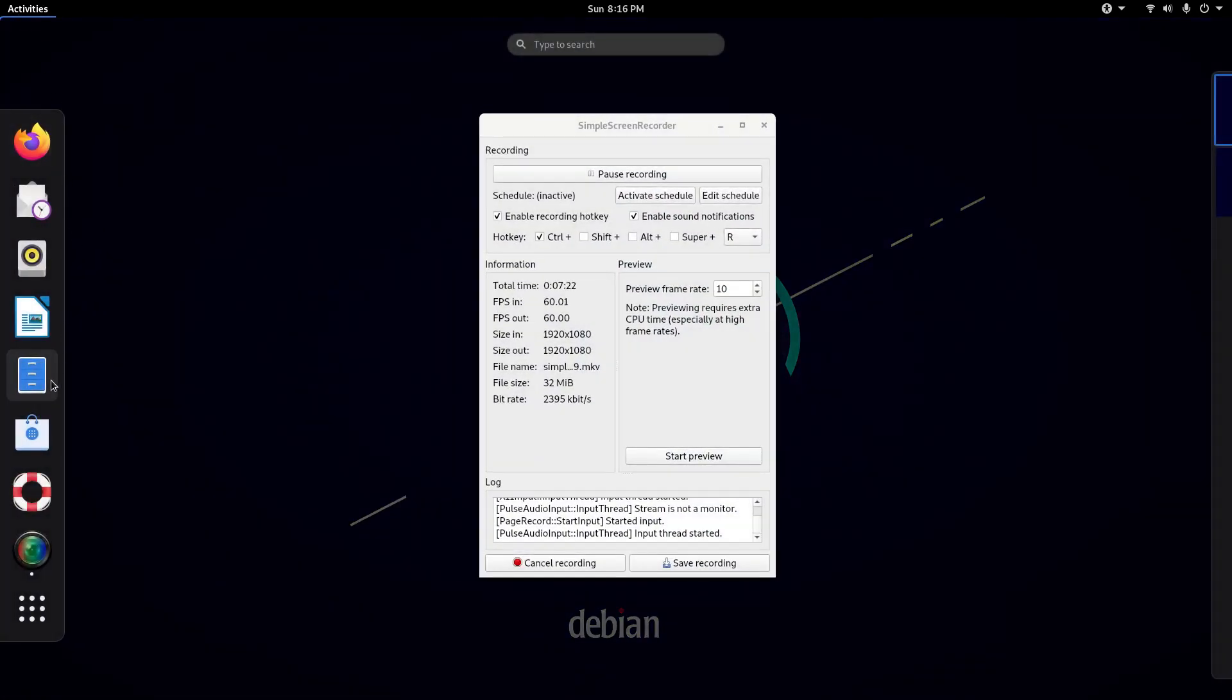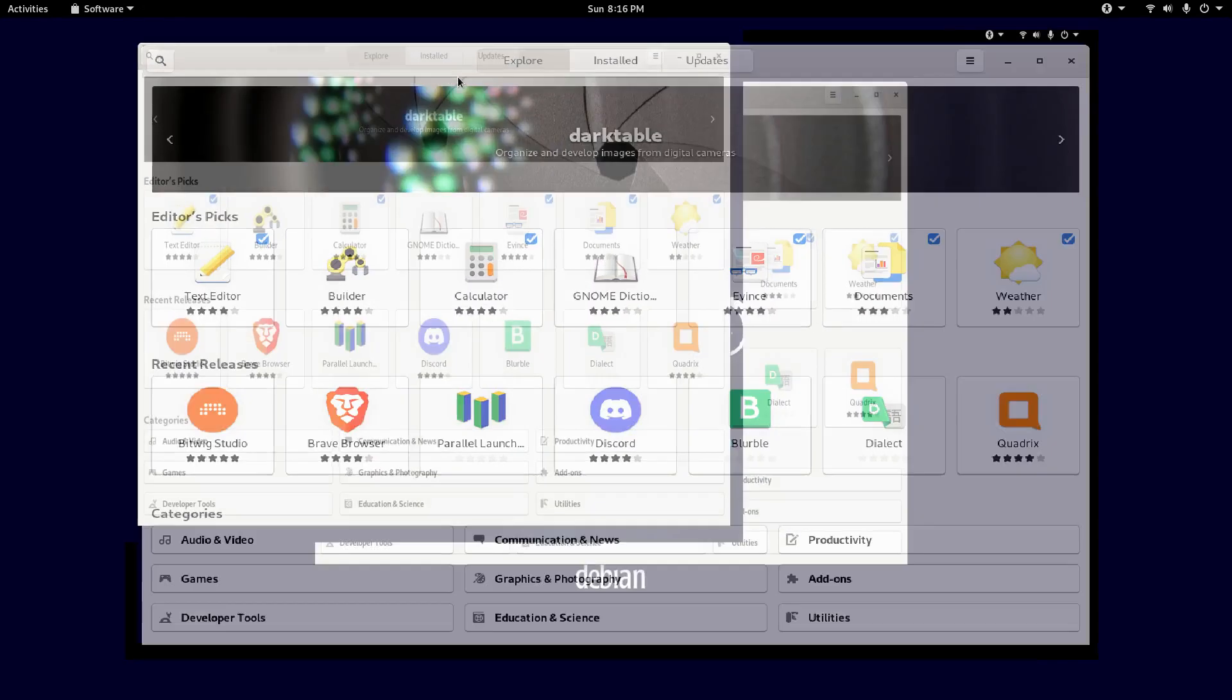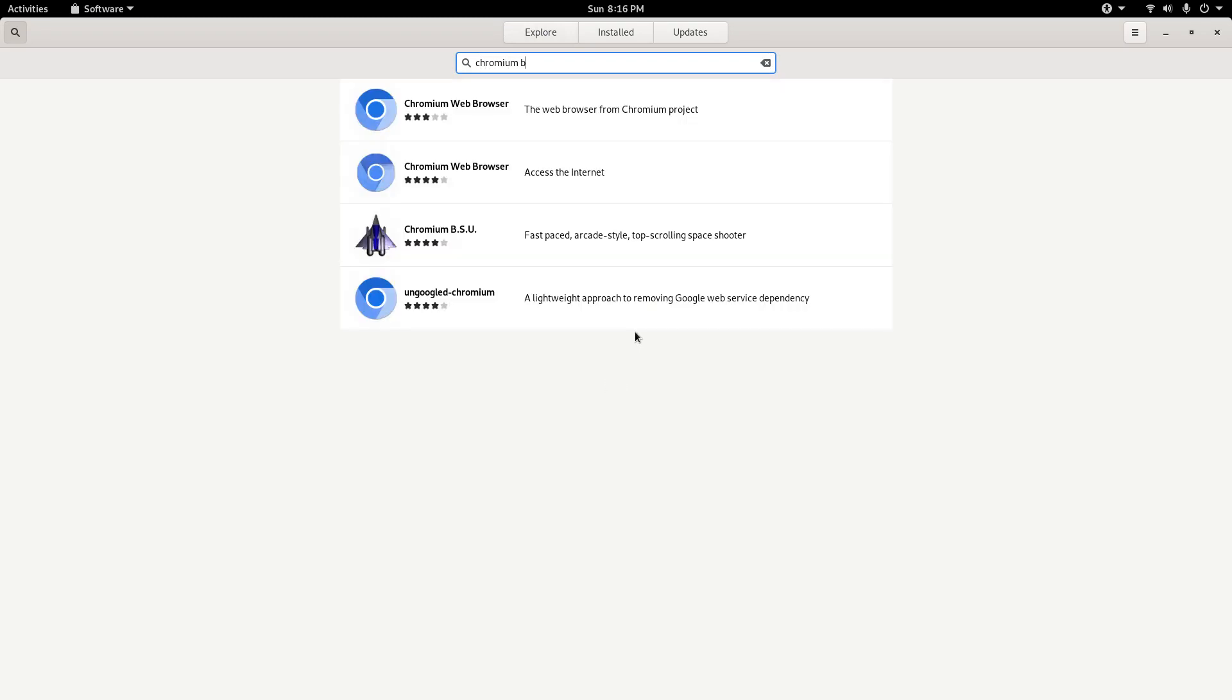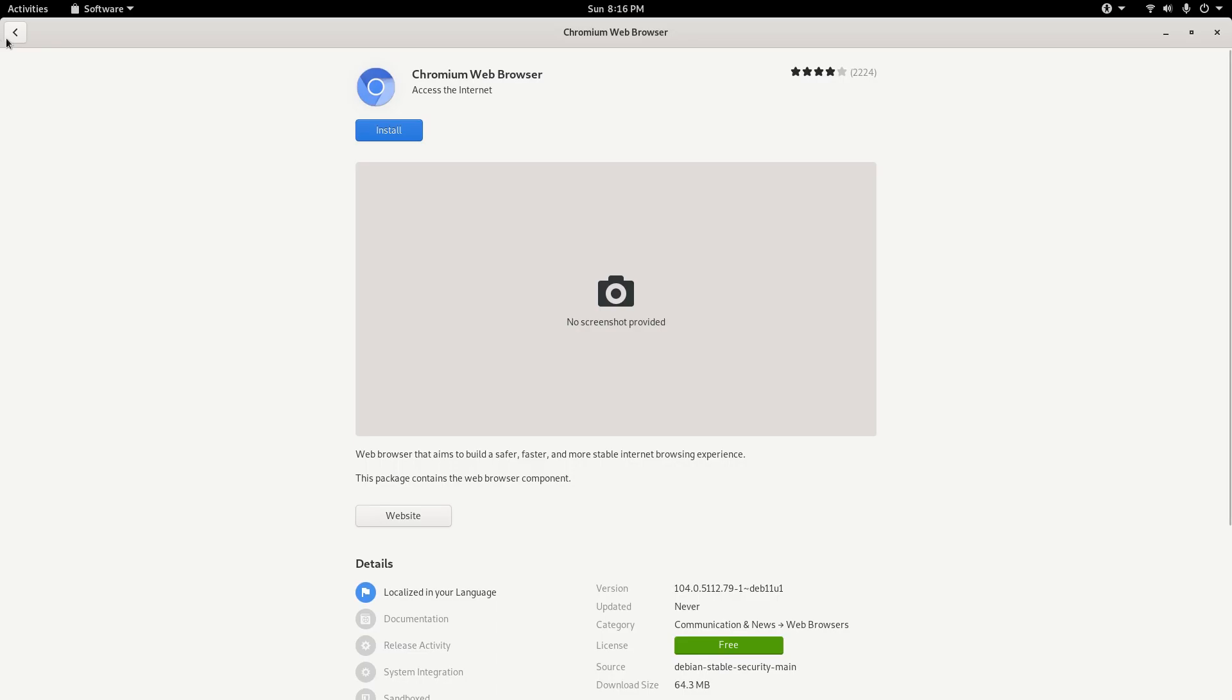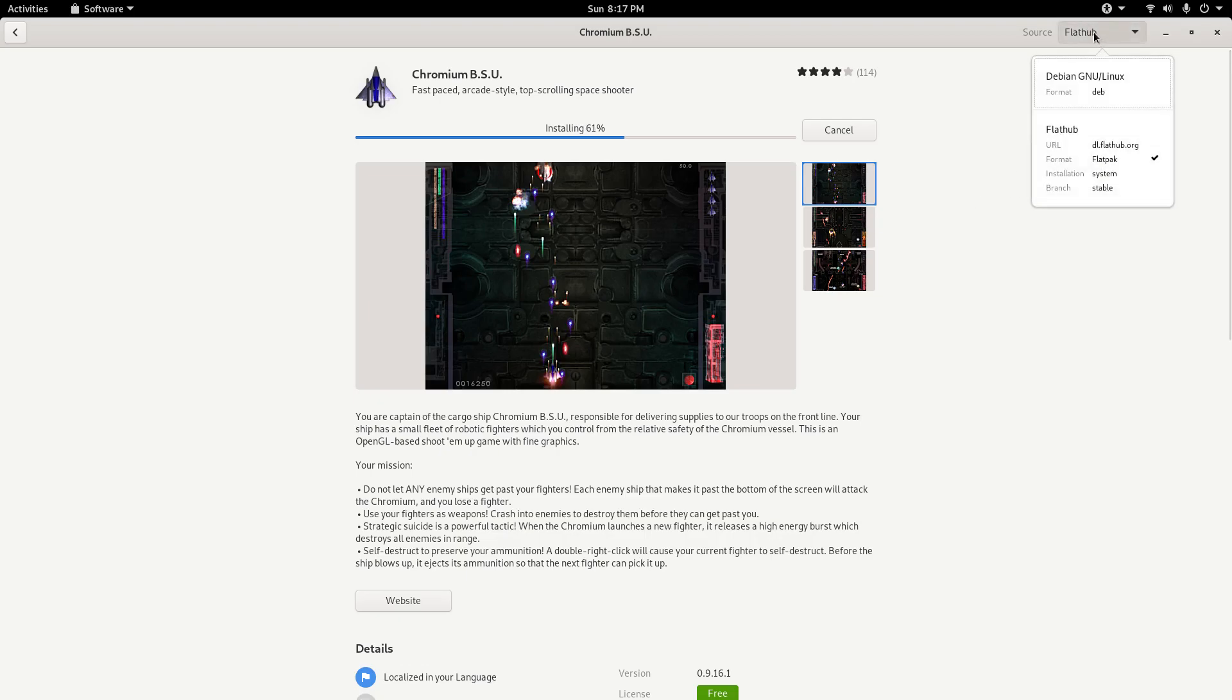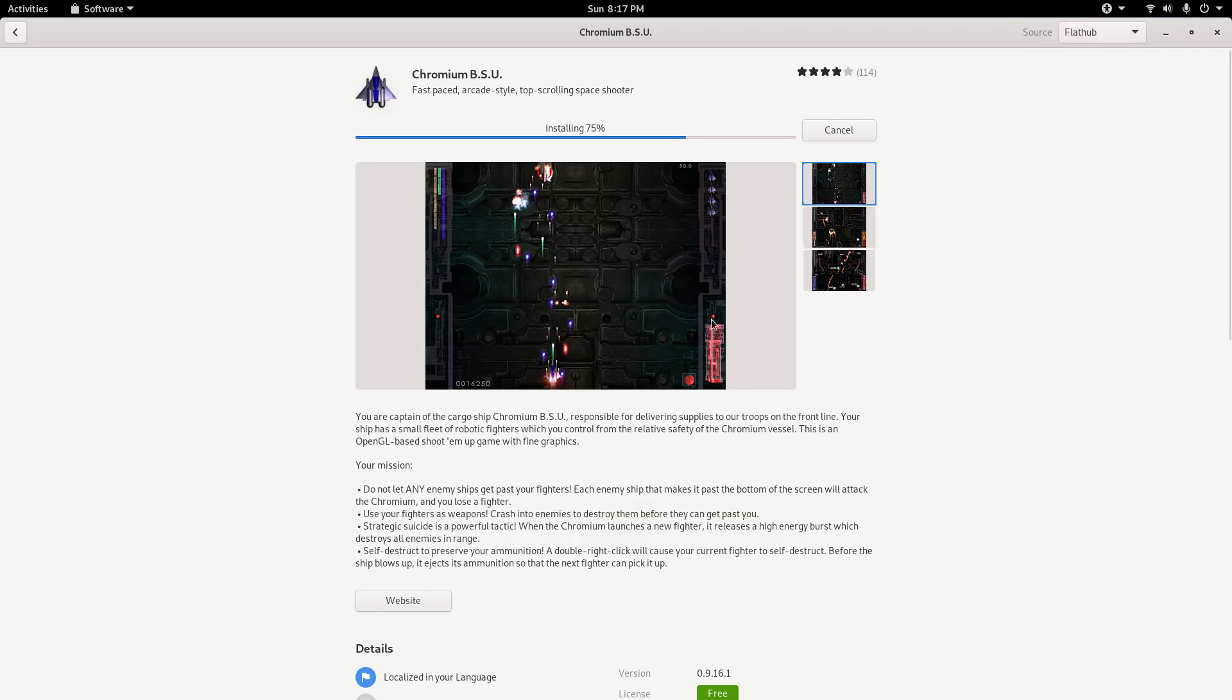Installing an app is very easy. You just click the activities menu and go into the software app and go ahead and install some apps. Let's say I go to a fun game that I love to play, not Extreme Tux Racer, but Chromium BSU, which is a great game of a space shooter. It's a fast paced arcade style top scrolling space shooter and it's awesome.